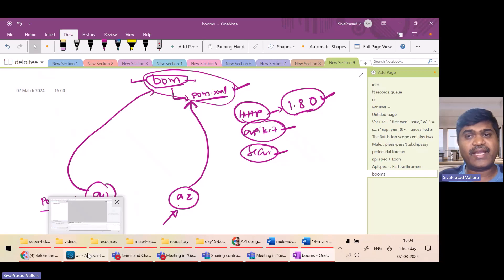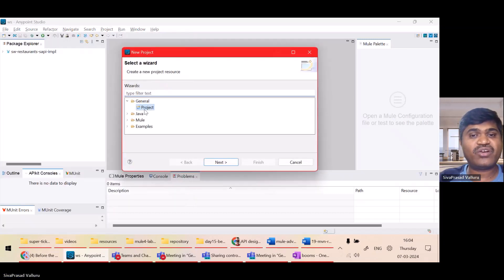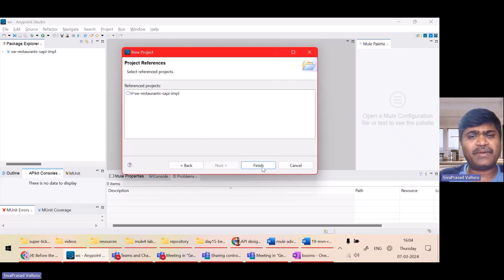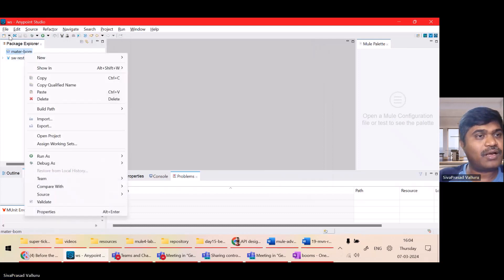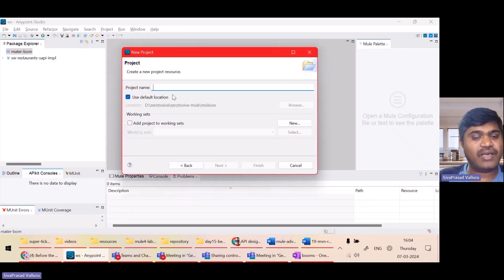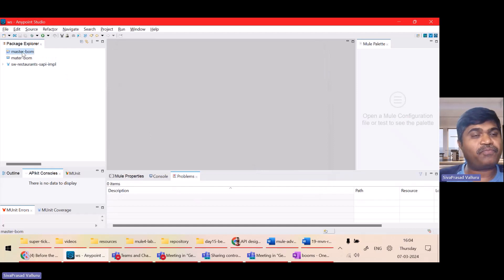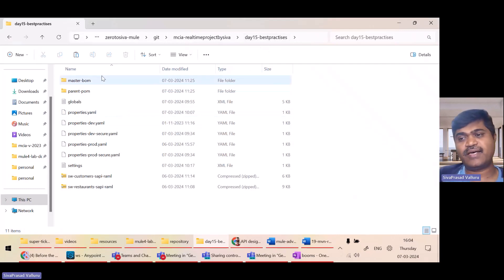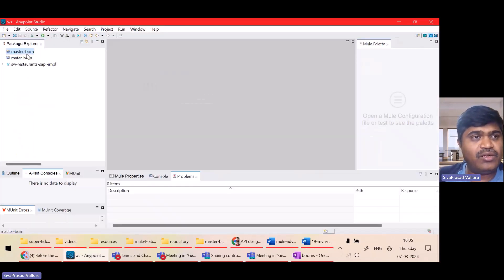Let us see how to actually create a BOM project. I will create a new general project and name it master-BOM. Under this I have to create a BOM.xml. Instead of creating it from scratch, I will copy-paste from the git repository which you will have access to — day 15. Here I have master-BOM and I will copy this BOM.xml into this project and explain it.